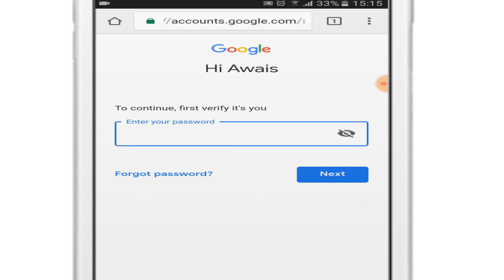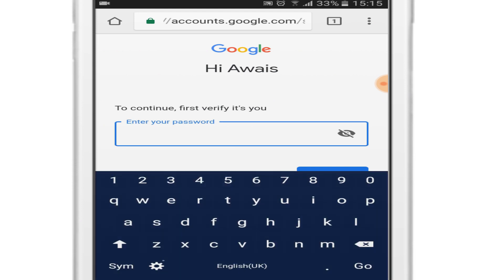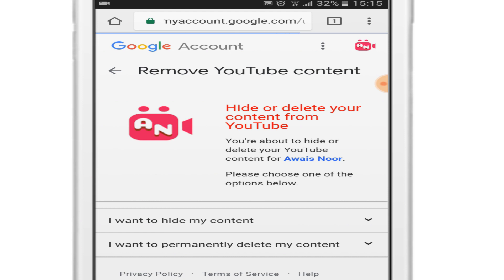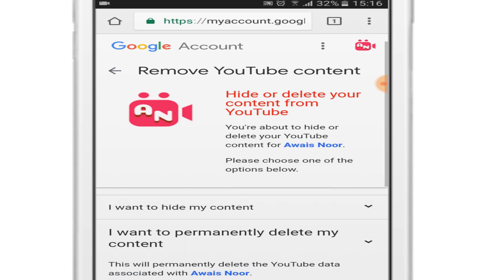Just click on 'I want to permanently delete my content' and checkbox these two options.